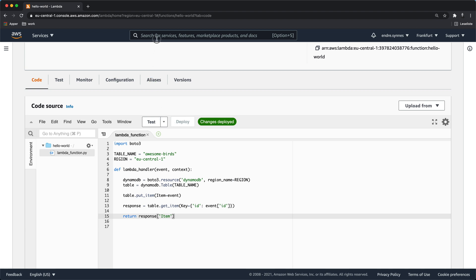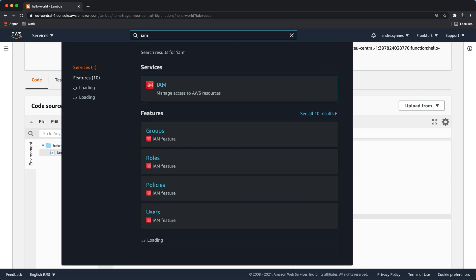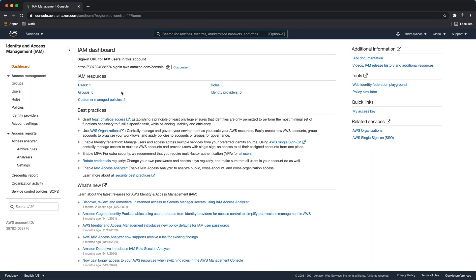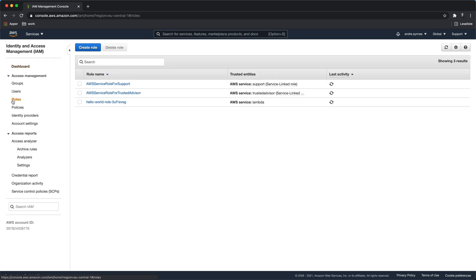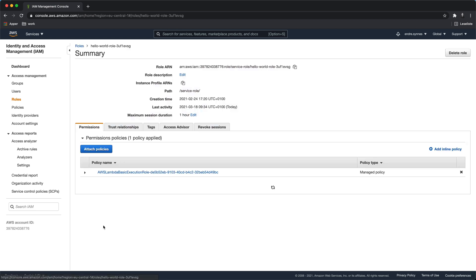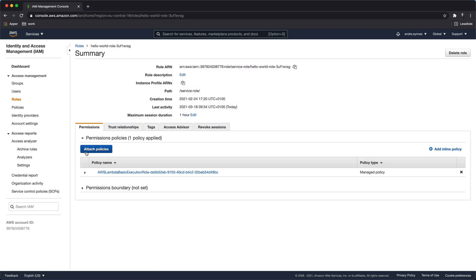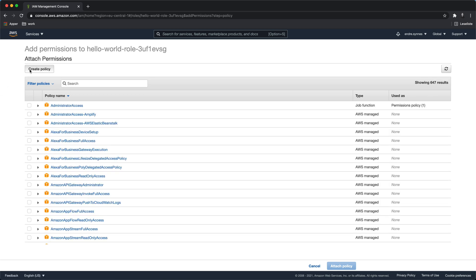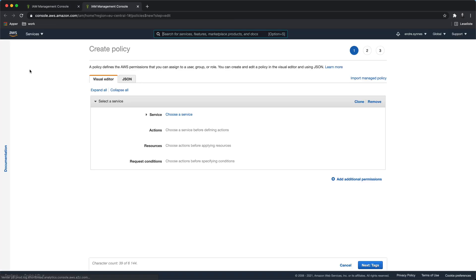To fix this, go over to the IAM service and locate the role for our Lambda function. Open the role and hit attach policies, and now we have to create a new policy. What we will do now is to create a new policy that has access to read and write from our DynamoDB table, and of course attach the policy to the IAM role.